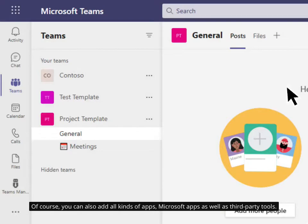Of course, you can also add all kinds of apps, Microsoft apps as well as third-party tools.